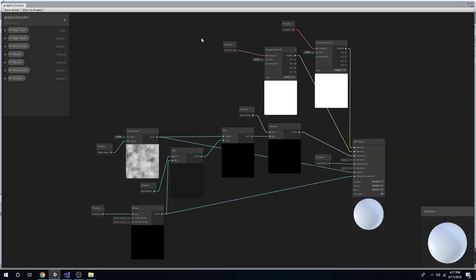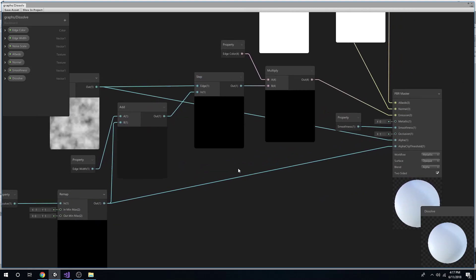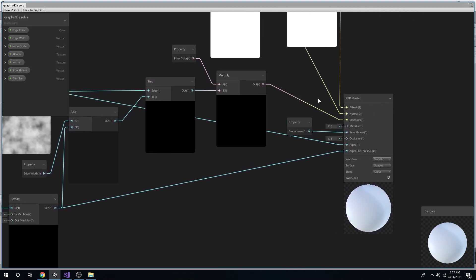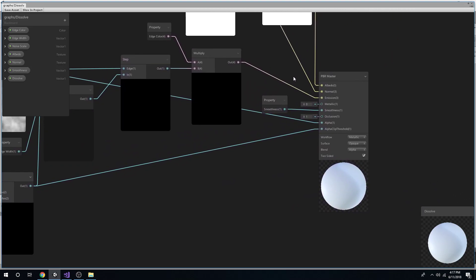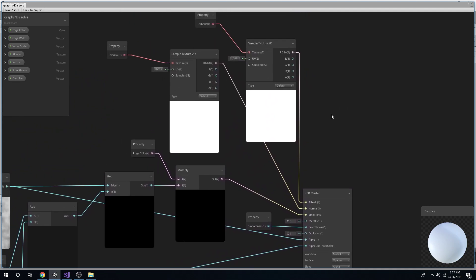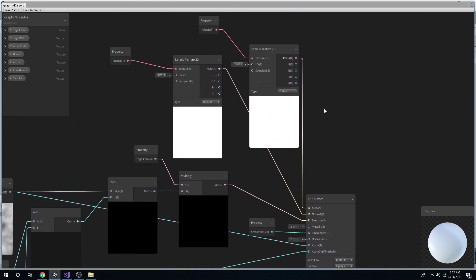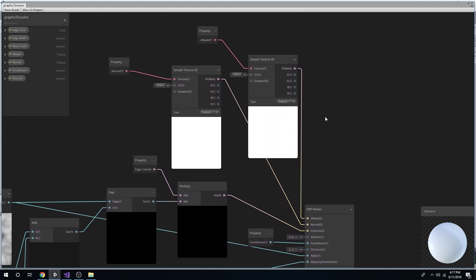Almost. So go to the dissolve shader. I did make some changes, I lied. So there are some changes to Brackeys graph, but they're very simple just to make it a little more modifiable.